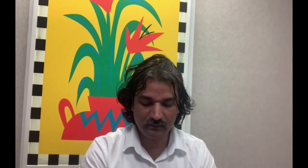Let us see how we can do this. Just click on the Finder, and in Finder go to Go. In the Go menu you will find a lot of options like enclosing folder, recents, documents, desktop, downloads, home, computer, and many more things.